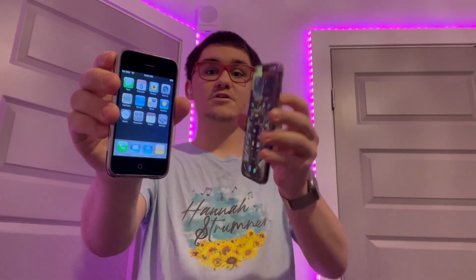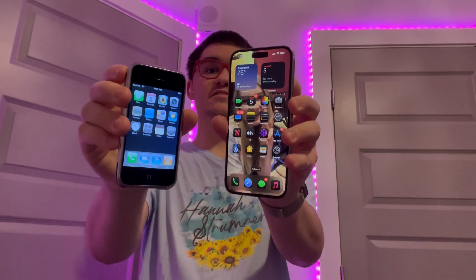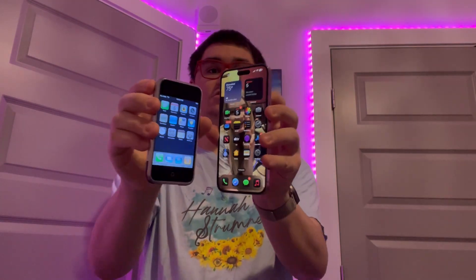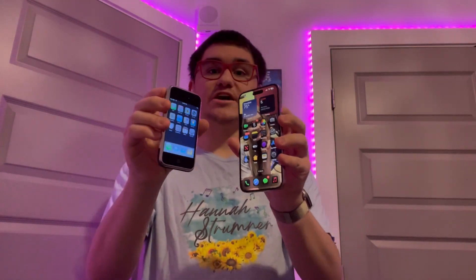Hey guys, Garrett here from iOS Pro. Today I'm going to be comparing iOS 1.0 to iOS 18.0, showing you guys what's changed in the last 17 years. So let's get started.